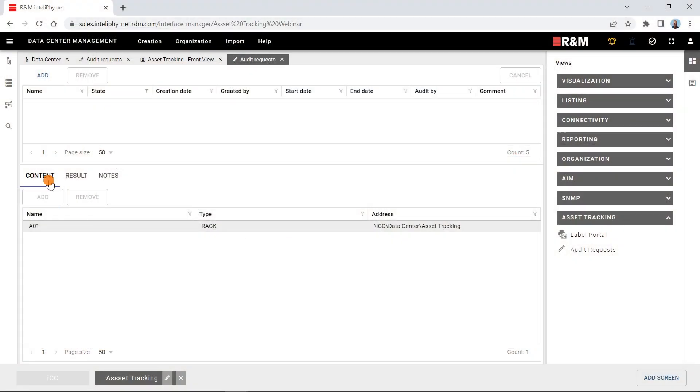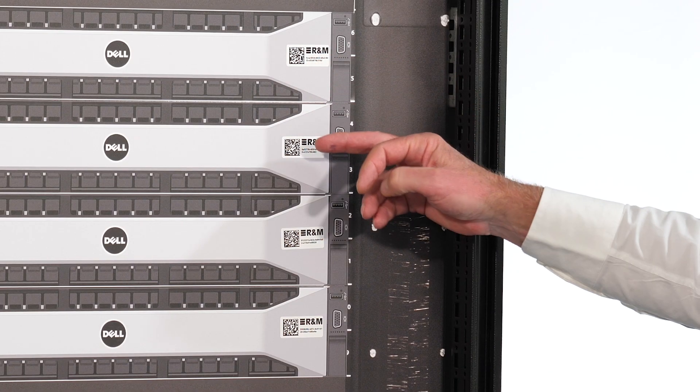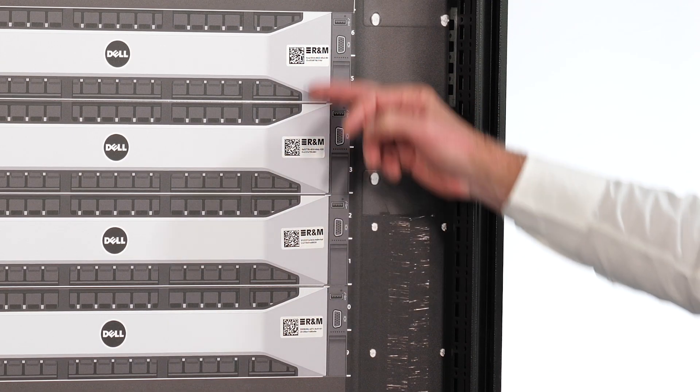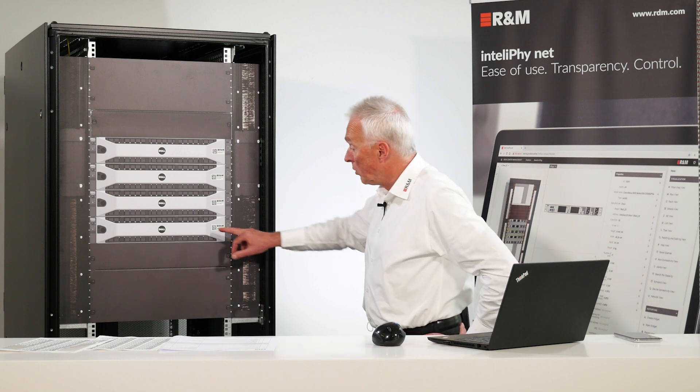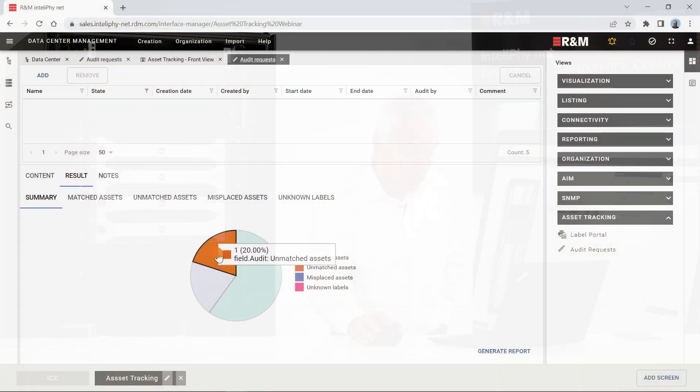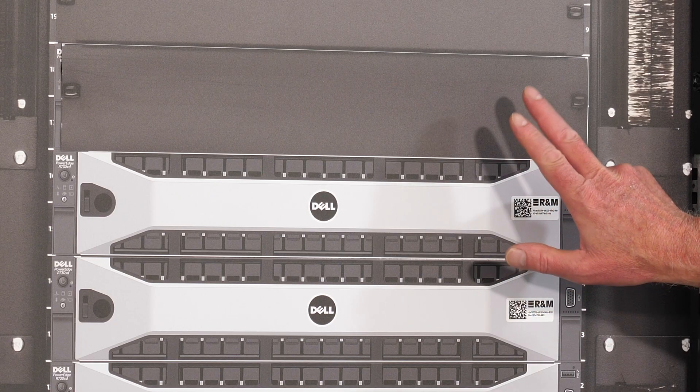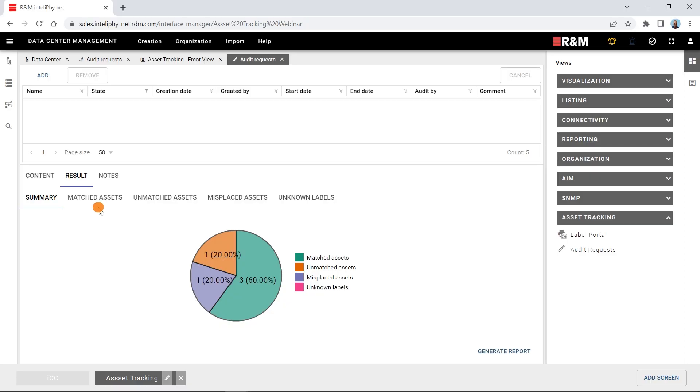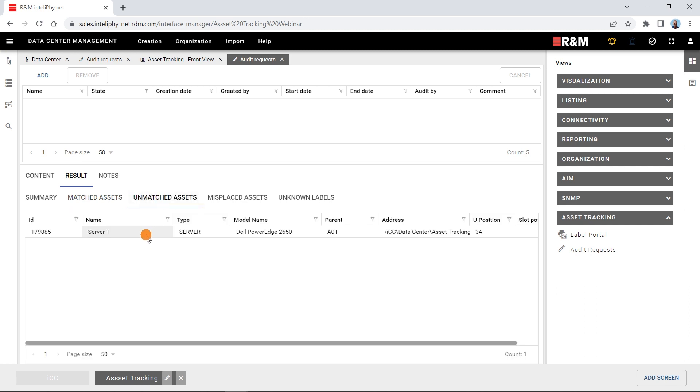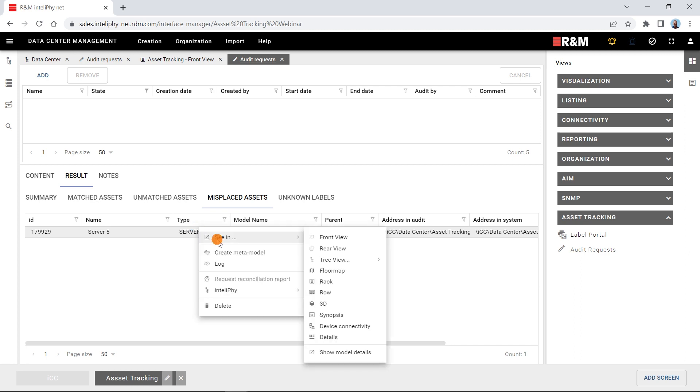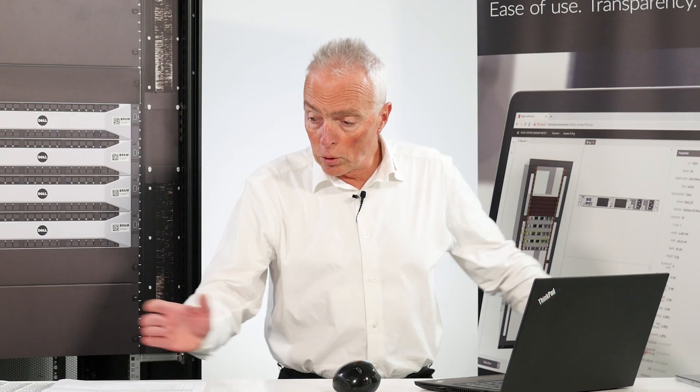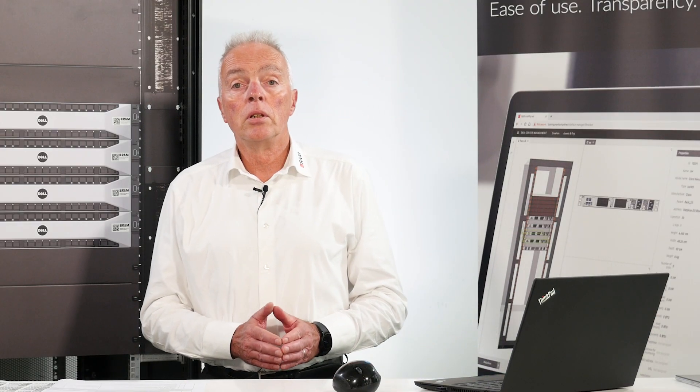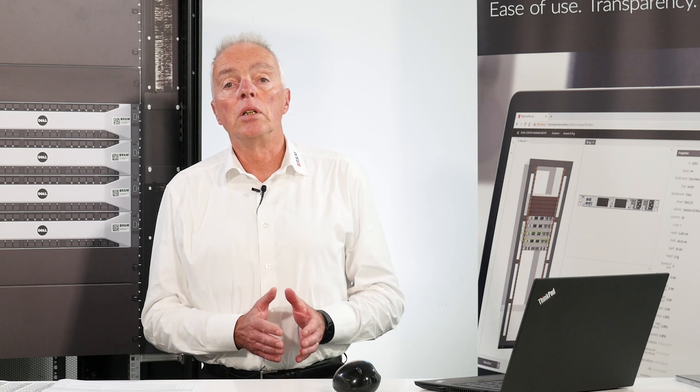And here we see now the results of our audits. And you see now here the differences. Three servers have been reported correctly. Like these three. One has been misplaced. That's the one which I pulled over, like the one here I pulled over in the other rack. And one is just simply missing or unmatched, which is the one here. And again we can also get all of the details. The matched assets: server 2, 3 and 4. The unmatched one, the missing one is server 1, which has been covered by the blind plate. And the misplaced one is server 5. If we want to know where the server 5 is, we can just open the rack to see where the server is in the documentation on the IntelliPhy.net server. This concludes today's short demonstration of the asset tracking functions built into IntelliPhy.net.